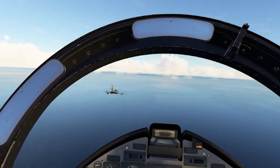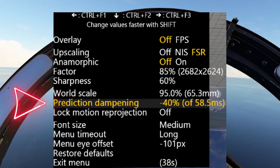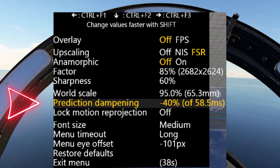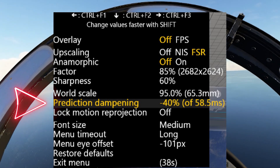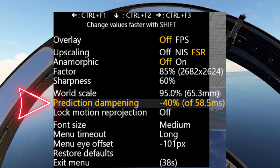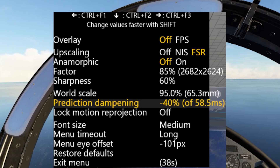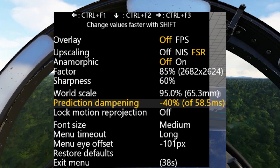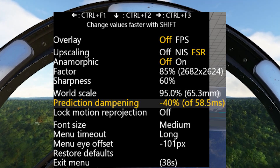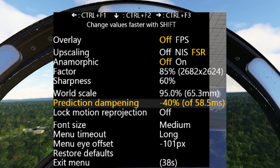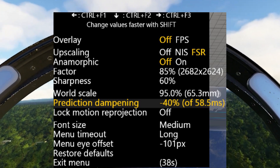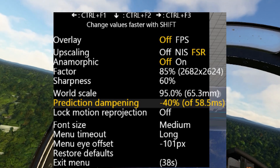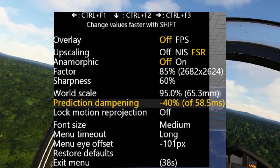To access Prediction Dampening, you need to run the OpenXR Toolkit by pressing Control F2 in VR. You will then see the tool in the menu. To use it effectively, you should lower the value below 0% to reduce the shaking. Values between minus 20% and minus 40% have shown great results, but you might need to go down as much as minus 50%. This is something you need to experiment with, as it's very much a personal preference.